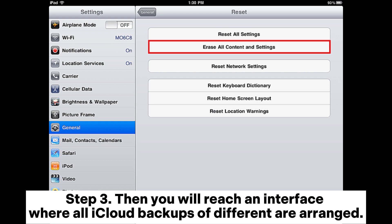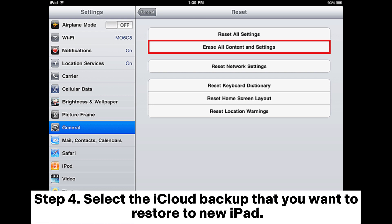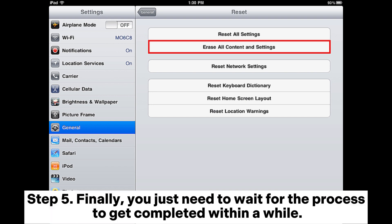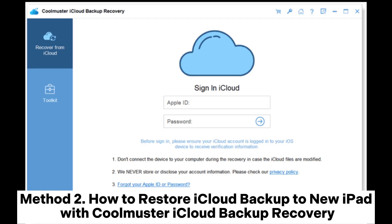Step 3: You will reach an interface where all iCloud backups of different devices are arranged. Step 4: Select the iCloud backup that you want to restore to your new iPad. Step 5: Finally, you just need to wait for the process to complete.